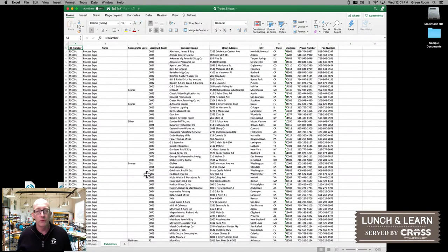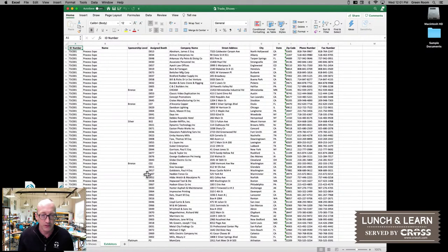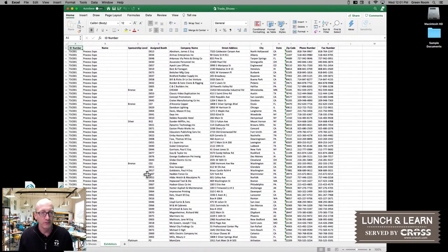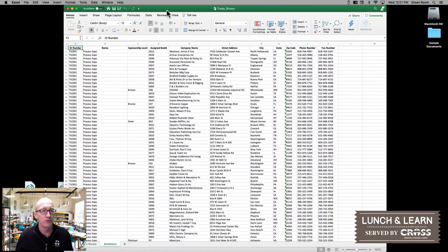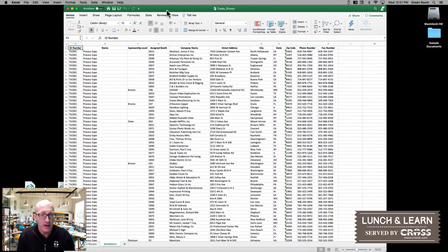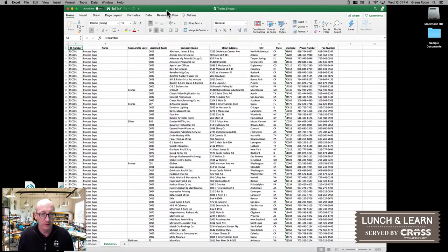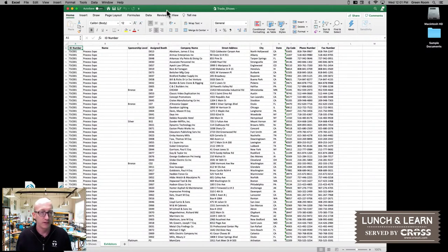We also have a whole list of the exhibitors at each of these trade shows. What we had worked on last time was just converting the main trade shows and getting that into our system. But to take full power, we want to look at this idea of relational data.